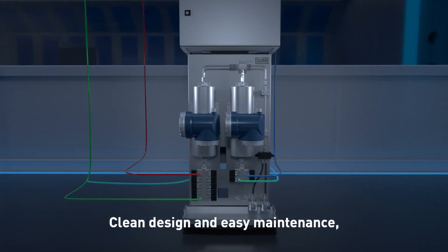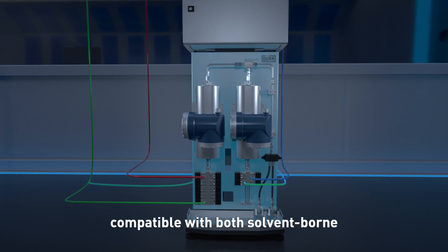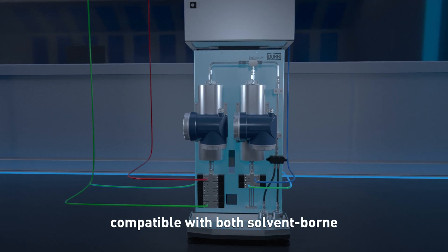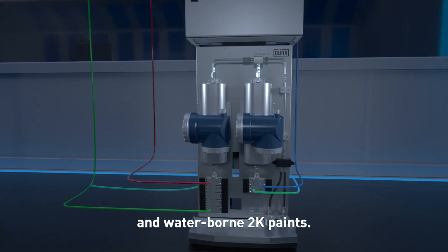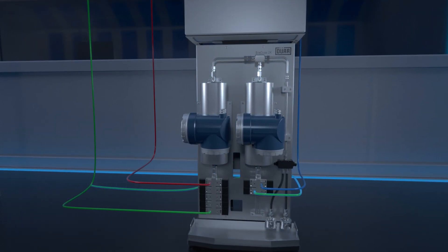Clean design and easy maintenance, compatible with both solvent-borne and water-borne 2K paints.